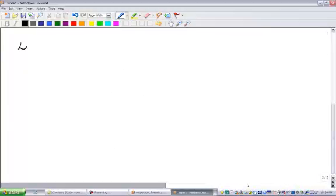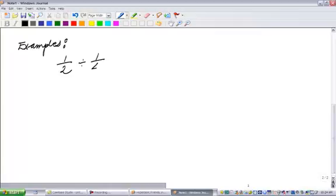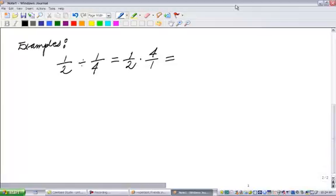Let's look at an example. Say I am dividing one half by one quarter. That equals one half multiplied by four over one, which gives four over two, which equals two. You can cancel out the common factors — four over two simplifies to two.